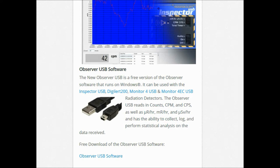Hello and welcome to the Quick Start Guide for the Radiation Alert Observer USB software, brought to you by SE International.